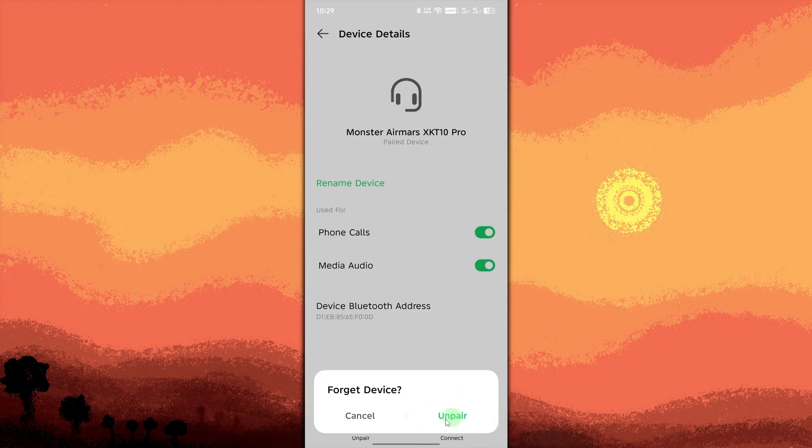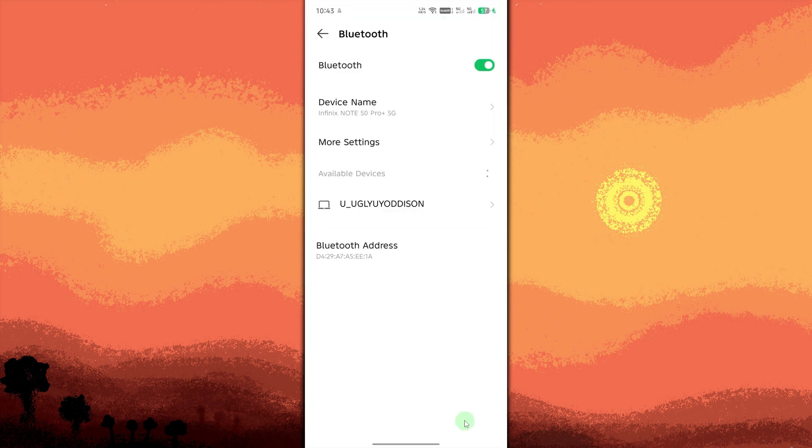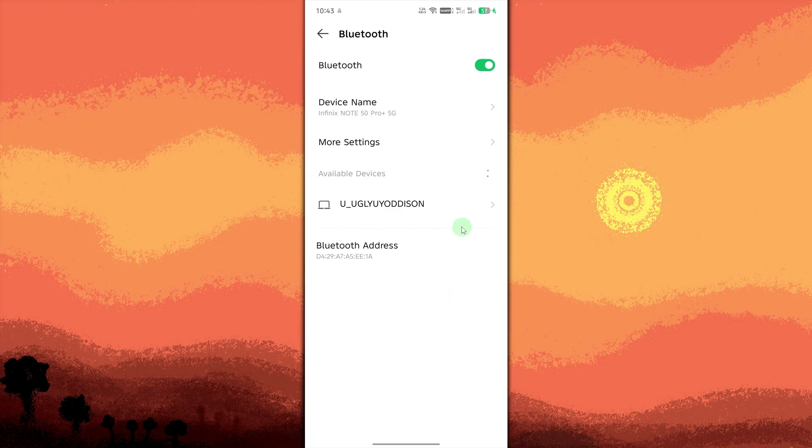Now the device won't automatically reconnect when Bluetooth is turned on. If you still want to use it later, you can reconnect manually by selecting it from the paired devices list.